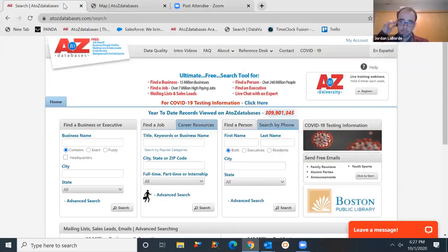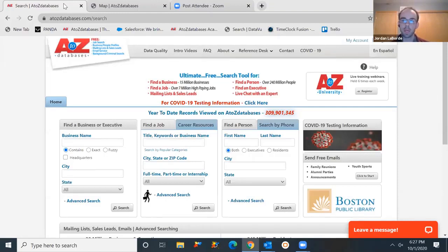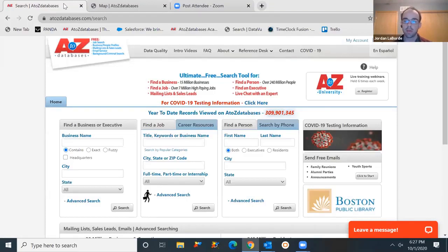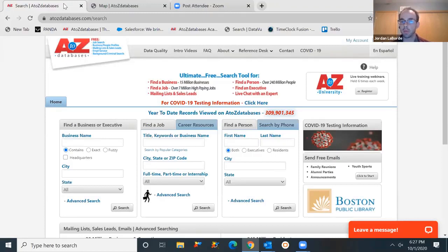Thanks for joining me today. I'm going to share my screen here. Thanks Bethany for setting this up. Love to show you guys what we have to offer here at A-Z Databases. As she mentioned, my name is Jordan Laborde, I'm the general manager of A-Z. This product is available through the library's collection online resources. You would be able to access it for free with a library card. So I'll be walking you through the database today.